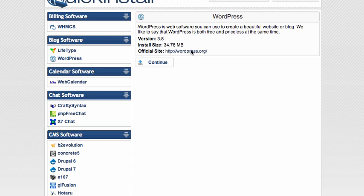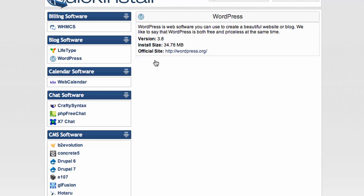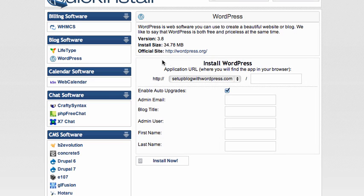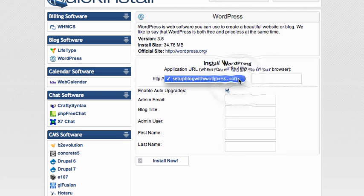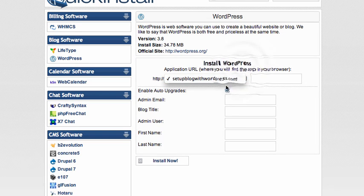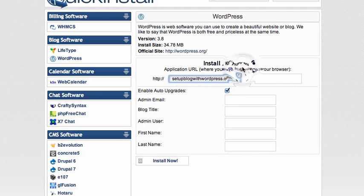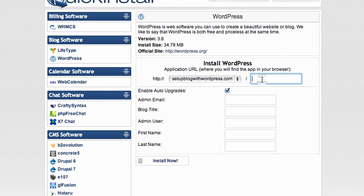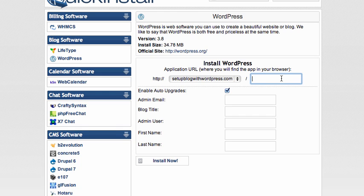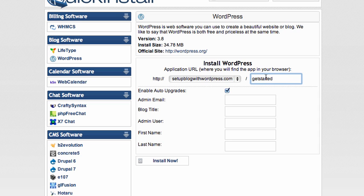That will show you all your WordPress installations. We don't have any apart from one. If you have more than one, they'll show up here in the drop-down box. You can pick a root domain as in setupblogwithwordpress.com and set up here. That would be the option. But we are going to enter it into a folder called Get Started. So we type Get Started here, and that's where WordPress will be installed.